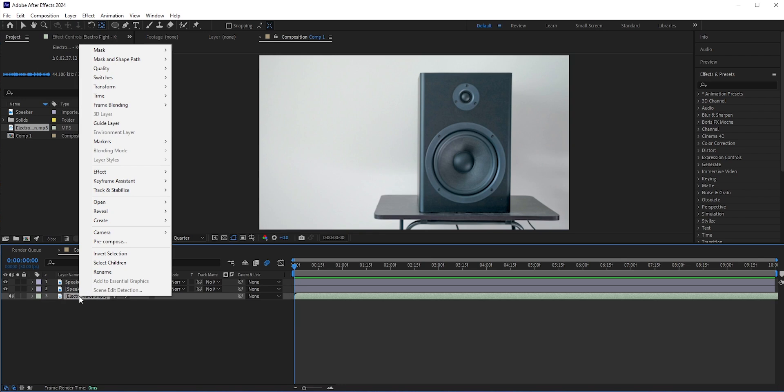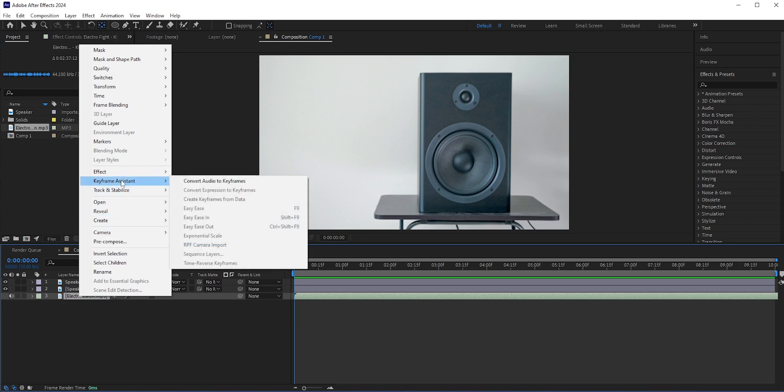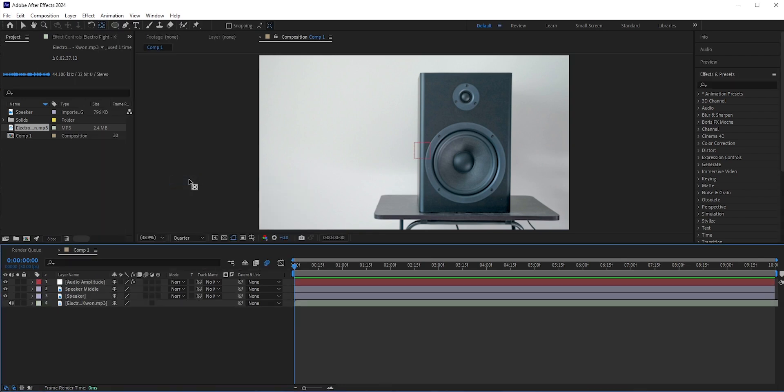Now right-click on the music layer and select Keyframe Assistant. Now click Convert Audio to Keyframes. You will see a new layer is created. This layer is called audio amplitude.